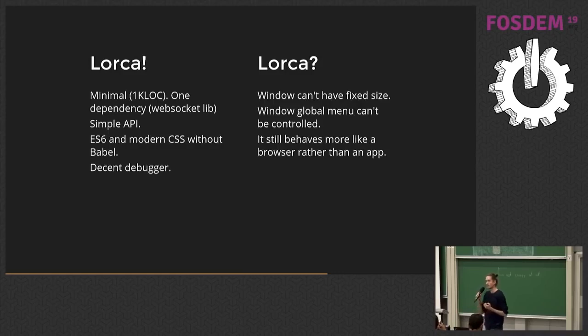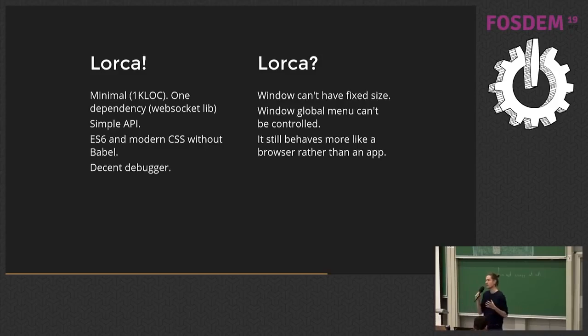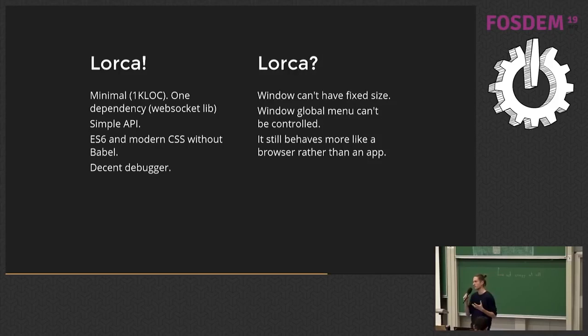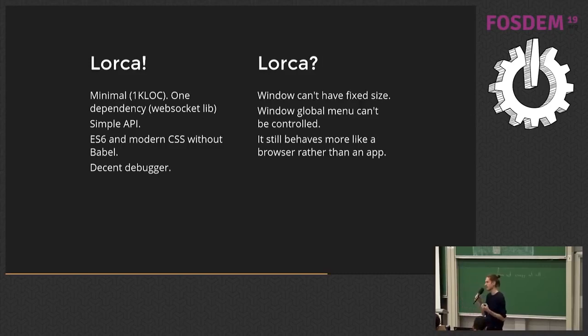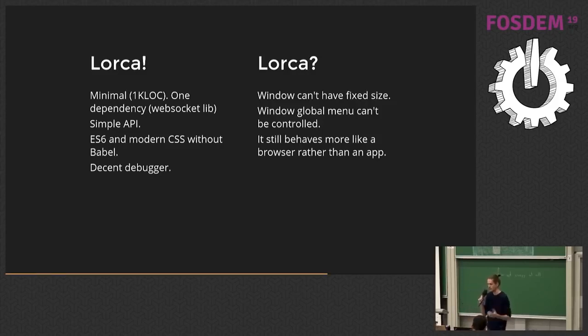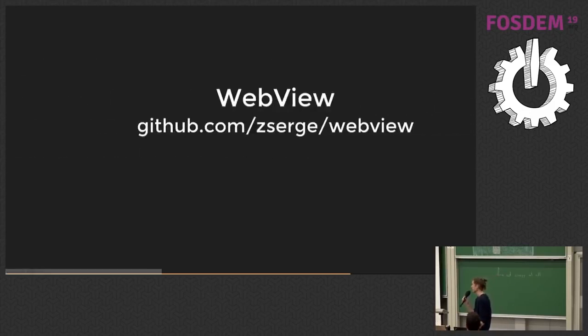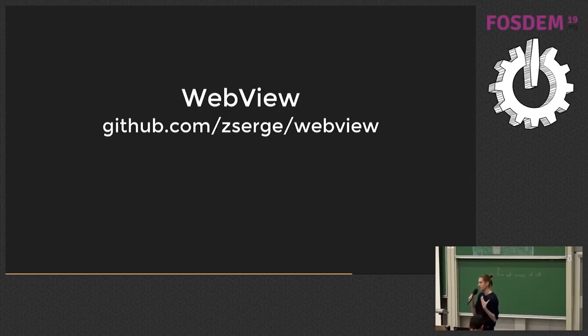If there are any Chromium developers in the room, I would like to have a chat afterwards. But in some aspects, Chrome prevents you from controlling the window completely or making it a fixed size. Or on some Linux distributions, the window menu is still shown. So there are certain parts of native application that are still broken. So the application looks like a browser on some platforms. And unless Chrome fixes it, there is no way for Lorca to fix it for them, right? So Lorca has certain limitations, which made me think about the option two.